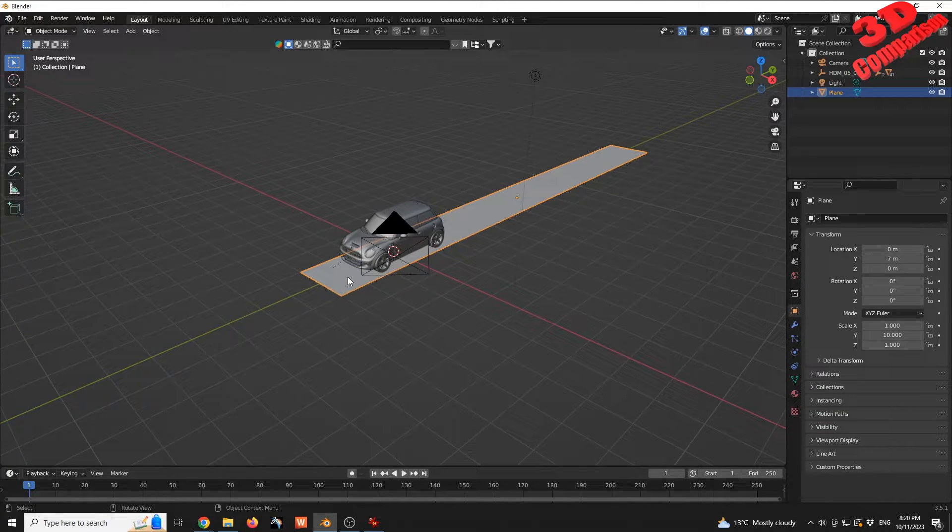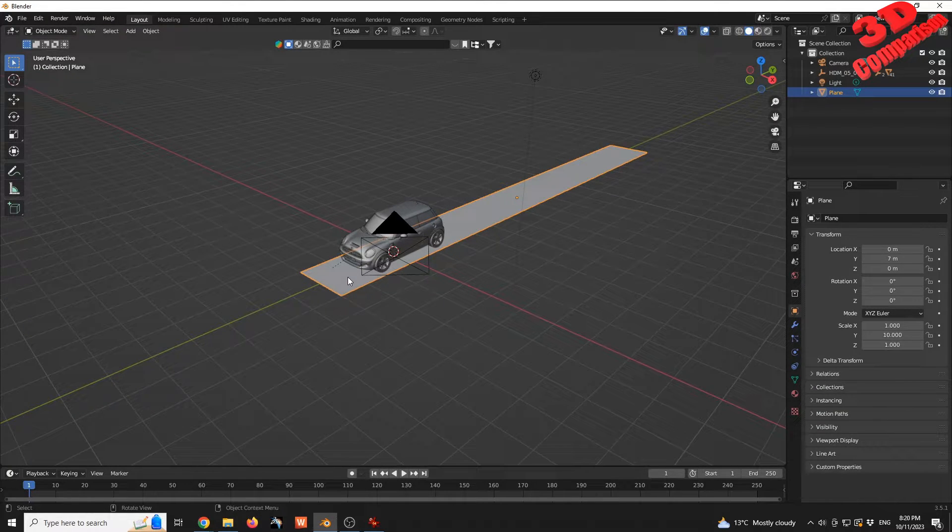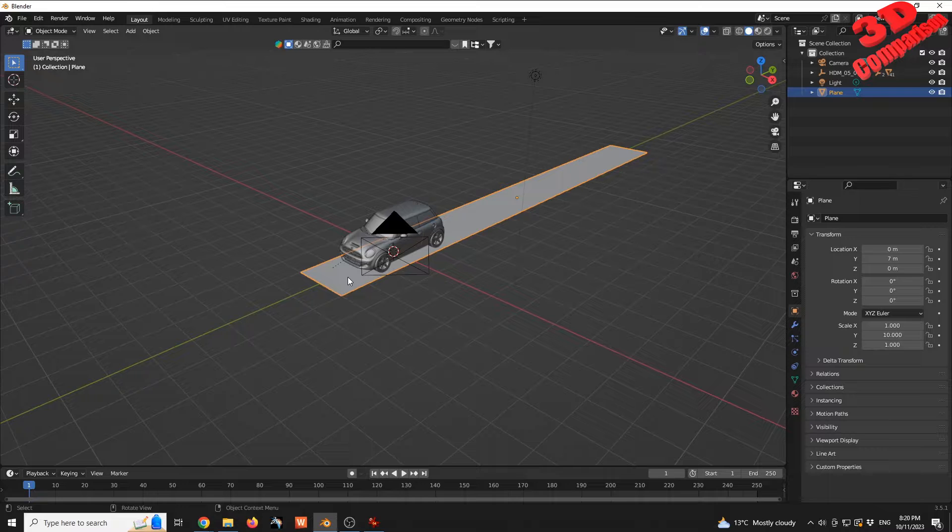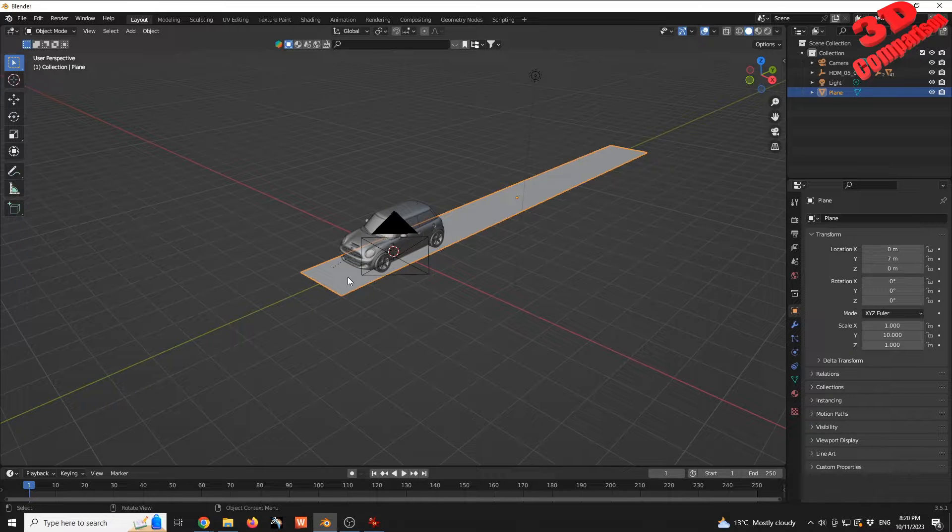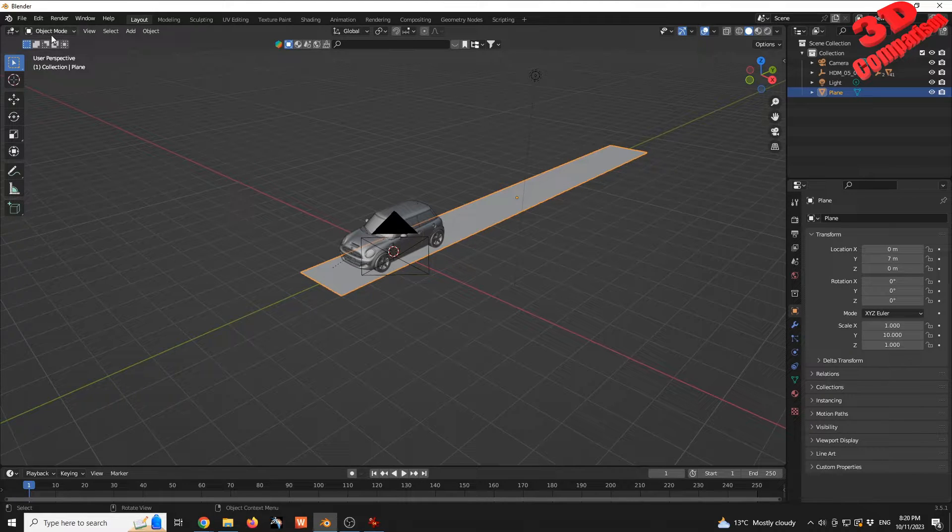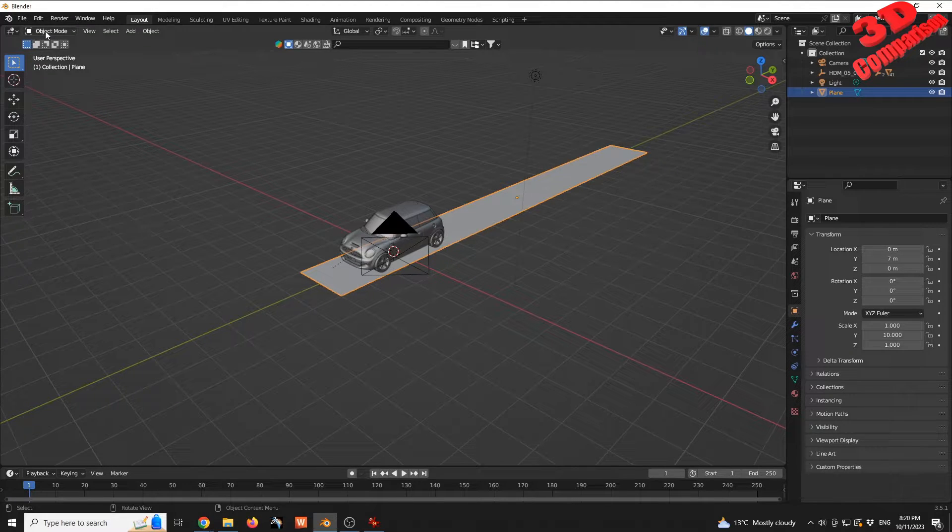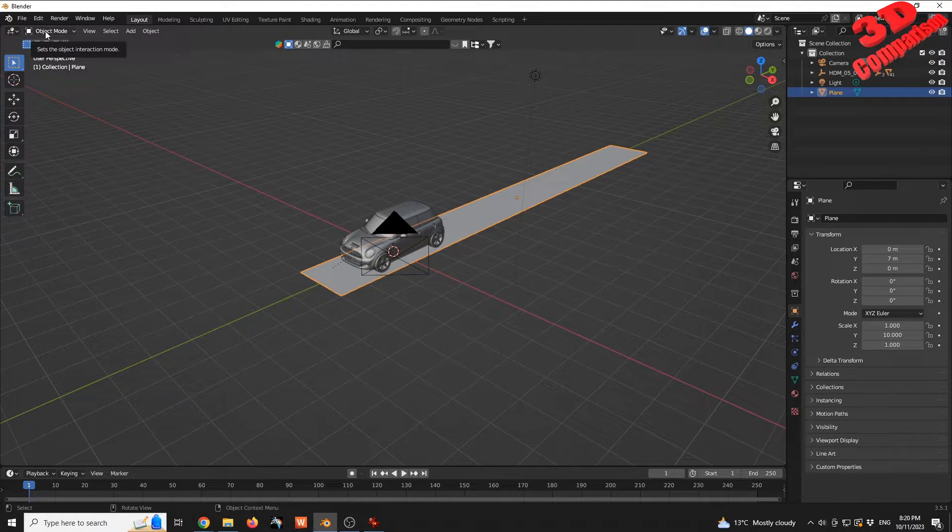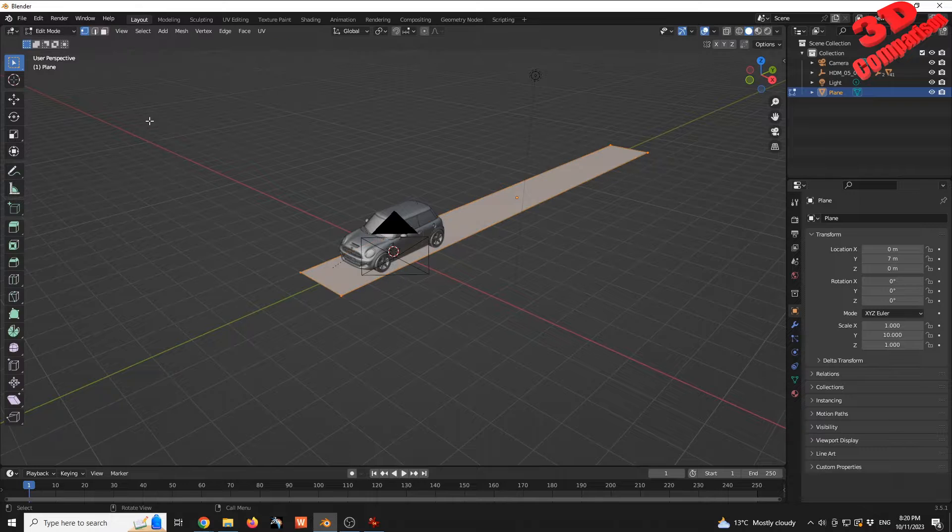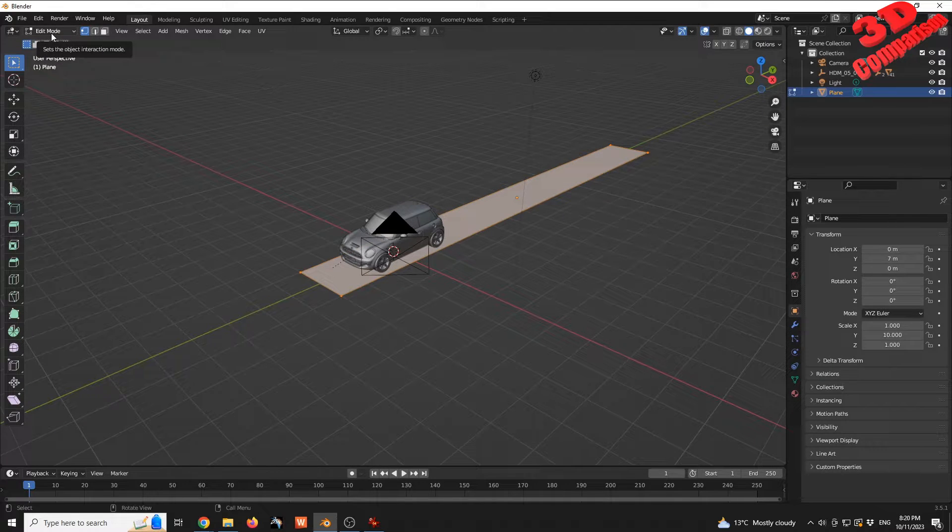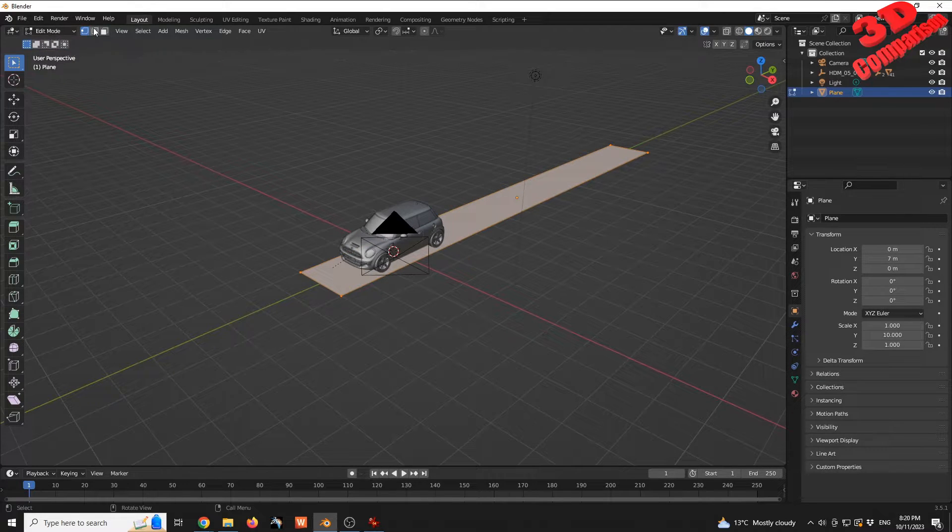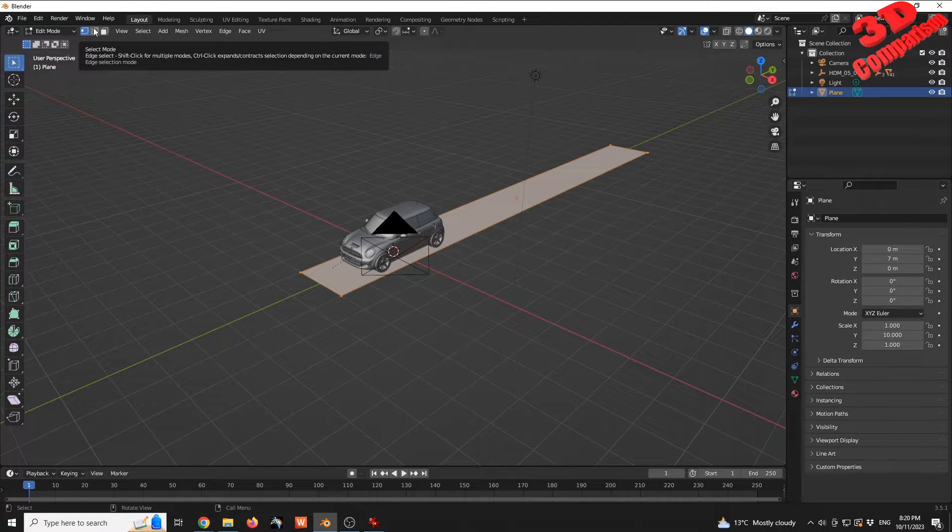Now with the plane selected, I'm going to press Tab to go into Edit mode. We're currently in Object mode. Press Tab to go to Edit mode. In Edit mode, I'm going to select edge selection.